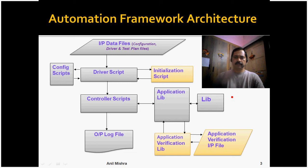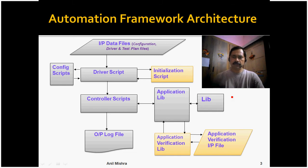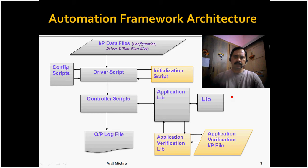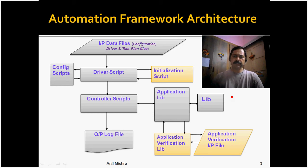The controller script talks to the application lib and generic library lib, then performs certain operations as desired by the test plan and generates the output log.